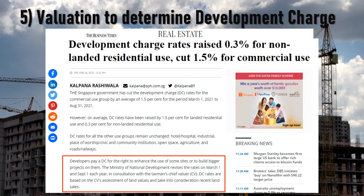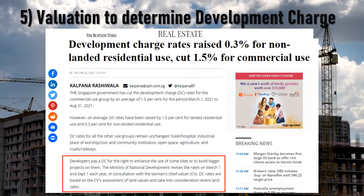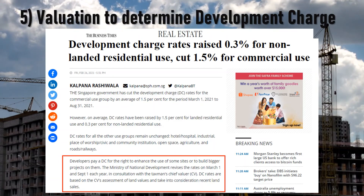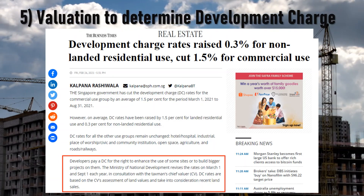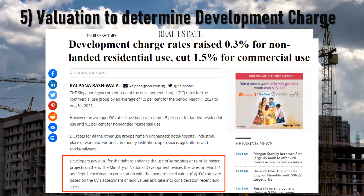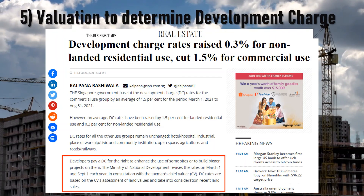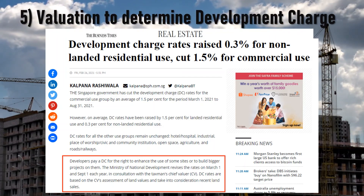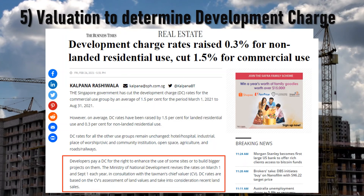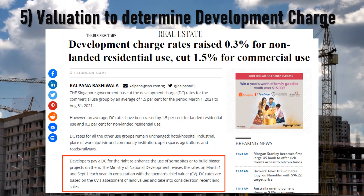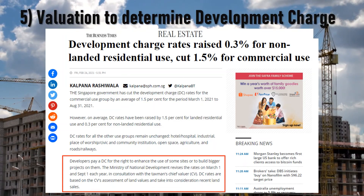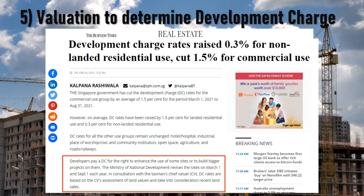This development charge is based on prevailing development charge rates, which are updated every 1st of March and September of the year. The development charge rates are based on IRAS assessments of land value, taking into consideration recent sales, and are done using various methods of valuation. Often, when you see an increase in DC rates, this gets costed into the final launch prices of new homes.